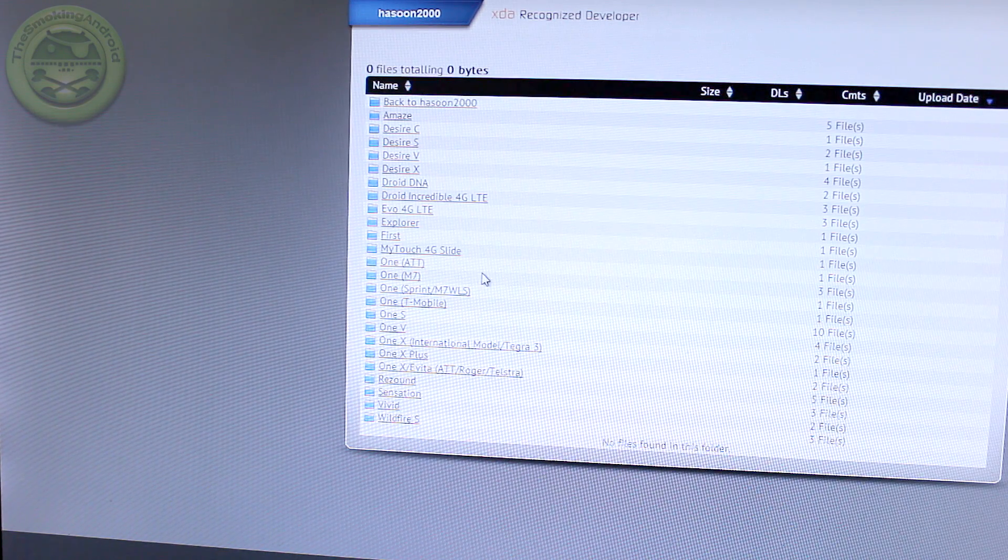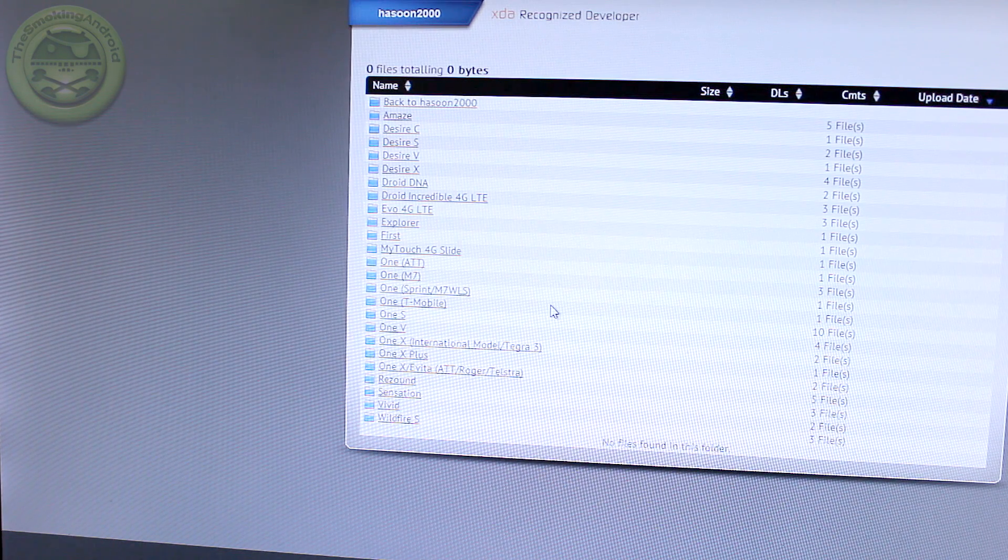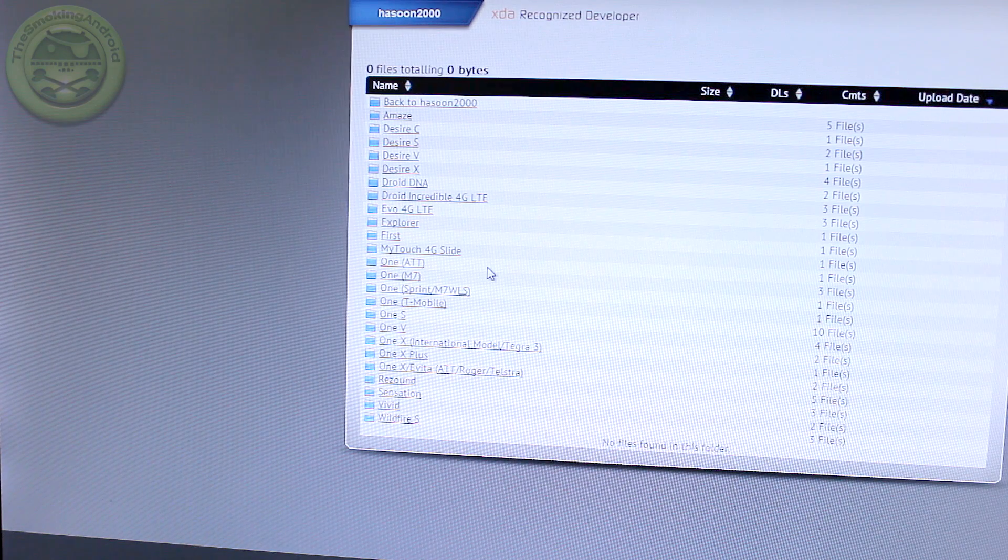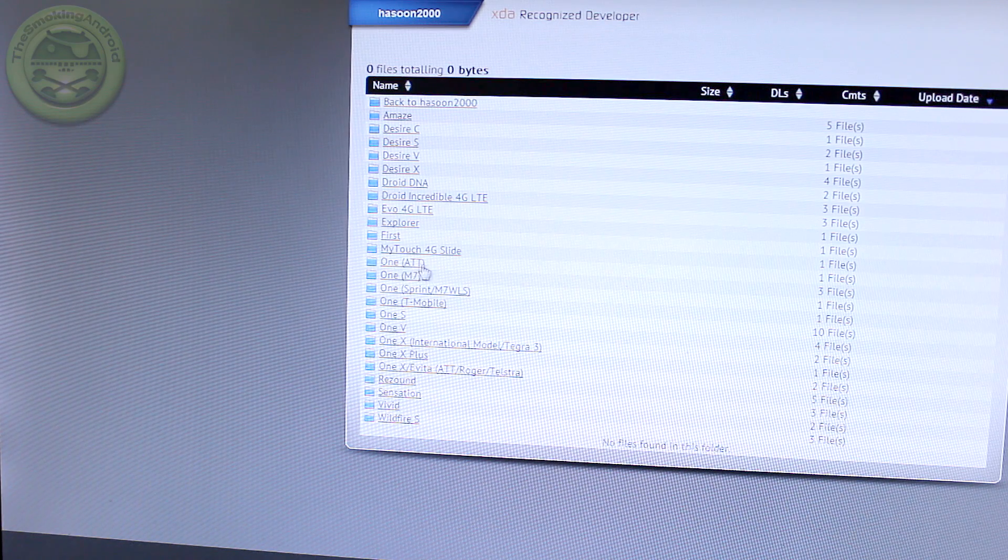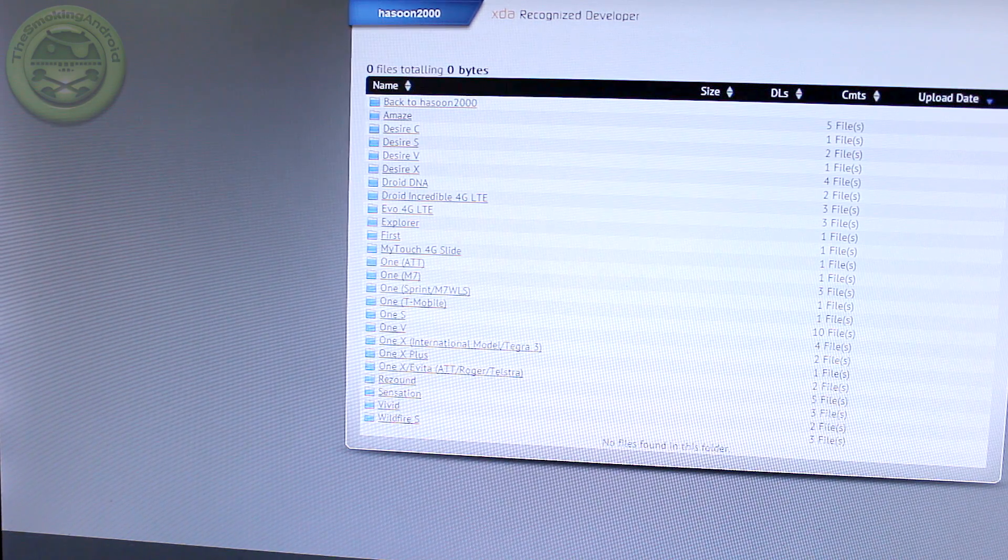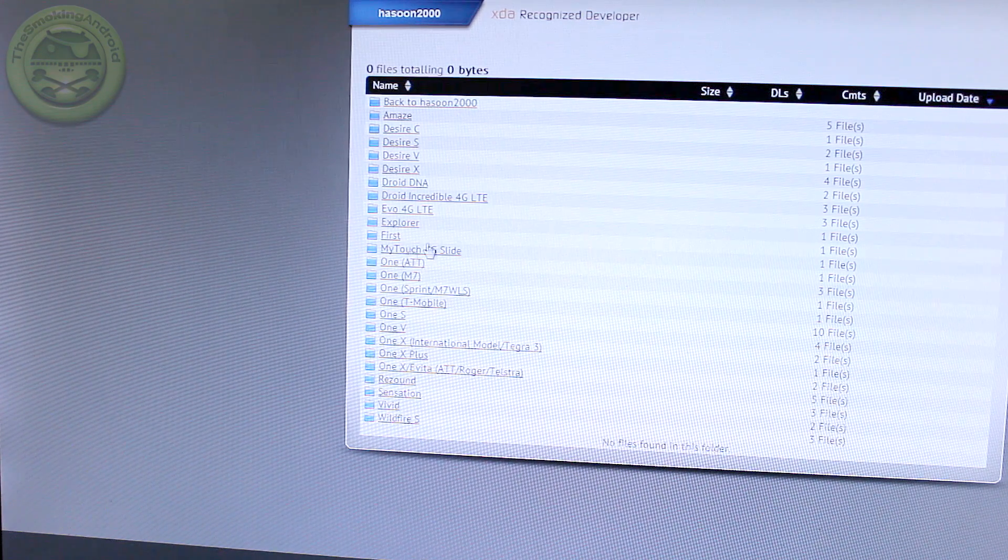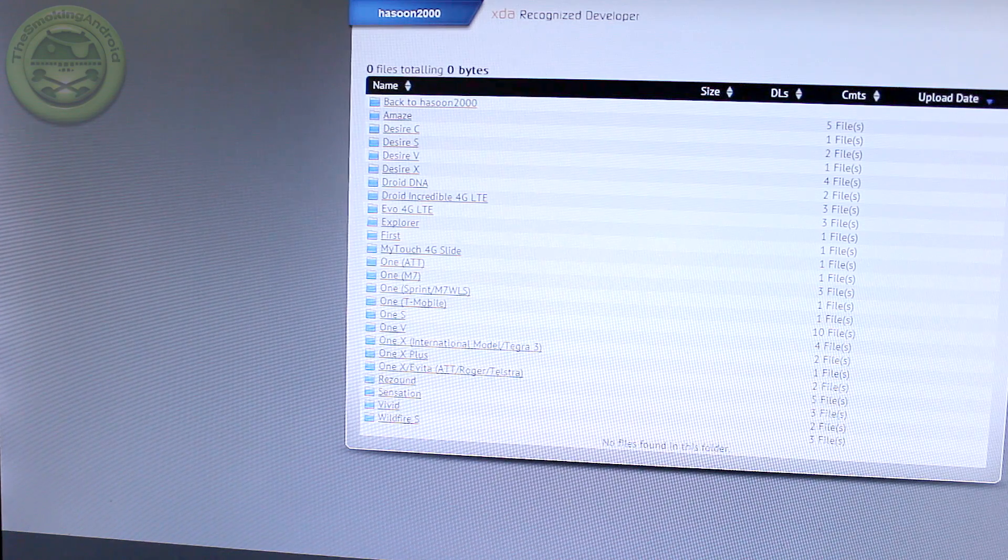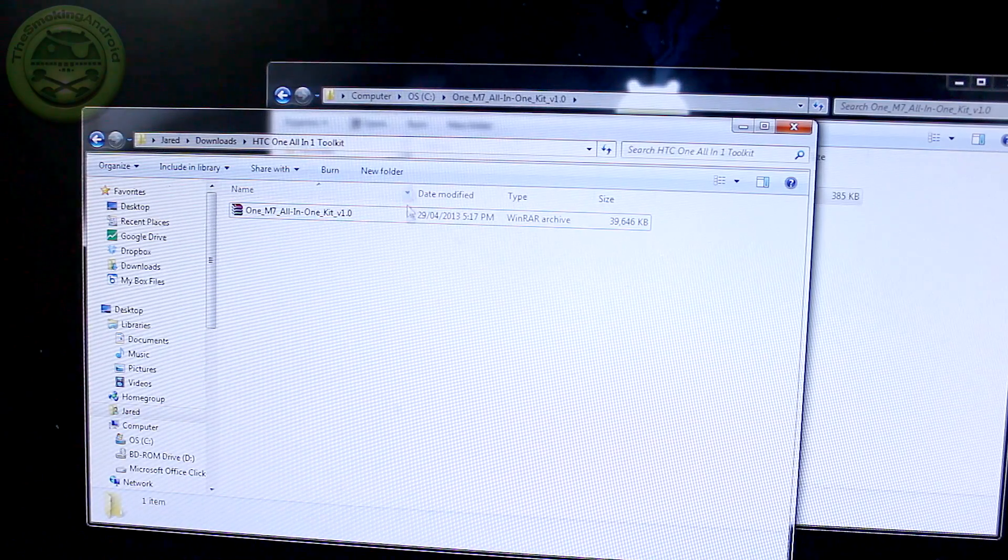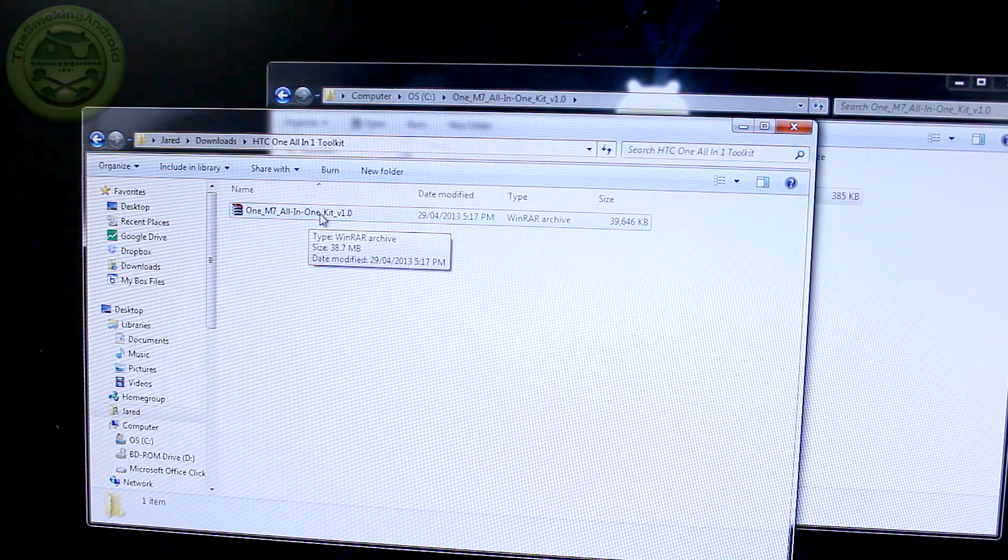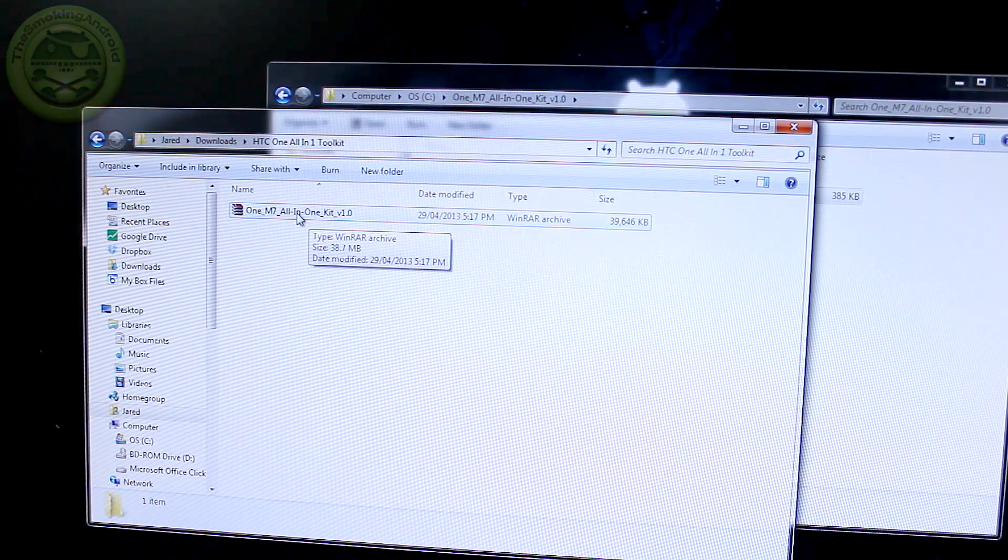So we're going to go ahead and scroll on down here. You'll notice that in here it says install HTC drivers. Well, we just did that, alright? So you can go ahead and skip all the way down to the second post here. Go ahead and click on that particular link there and that'll take you to his dev host site. Now once you're in here, you'll notice there's a couple of different variations of the toolkit for different carrier versions of the HTC One.